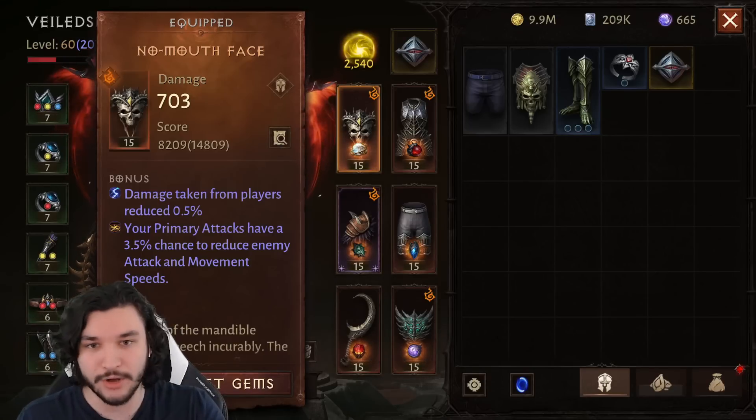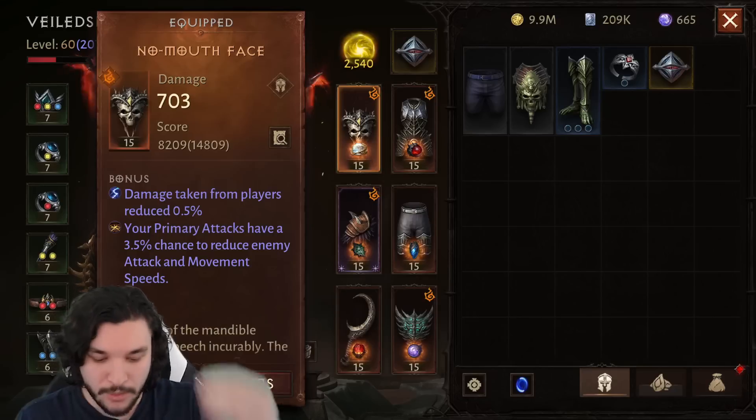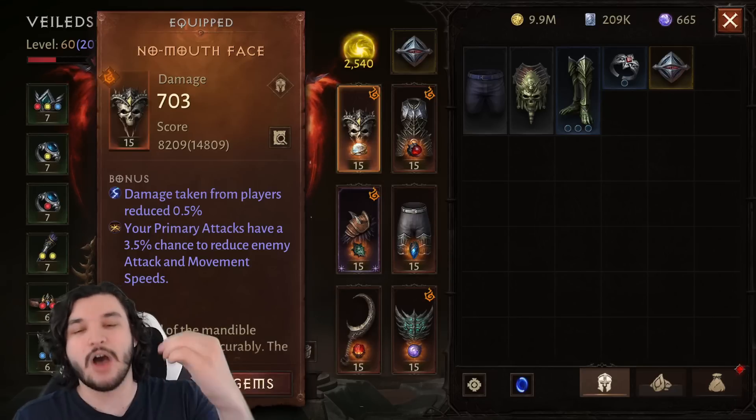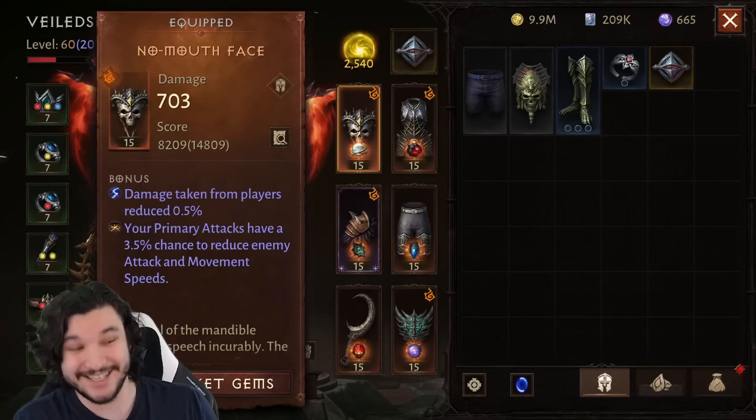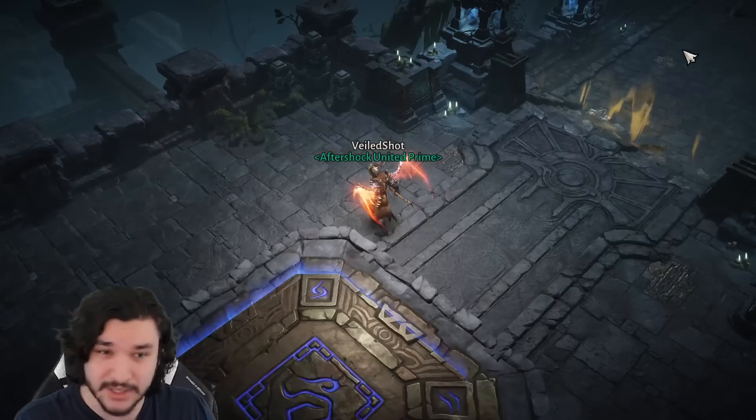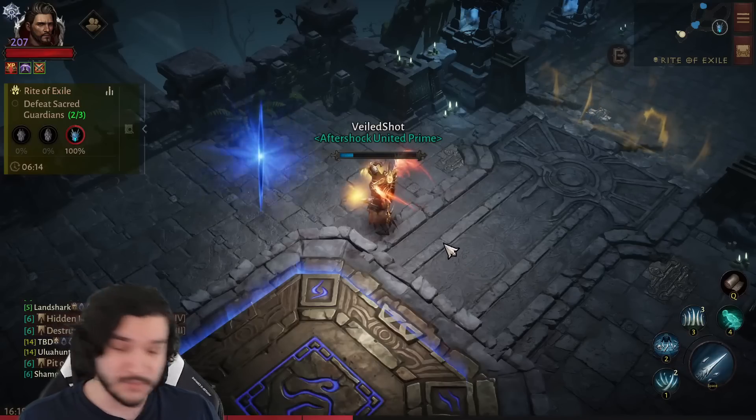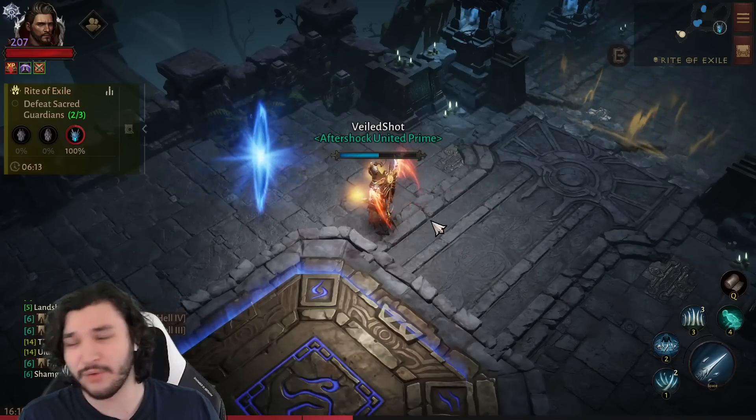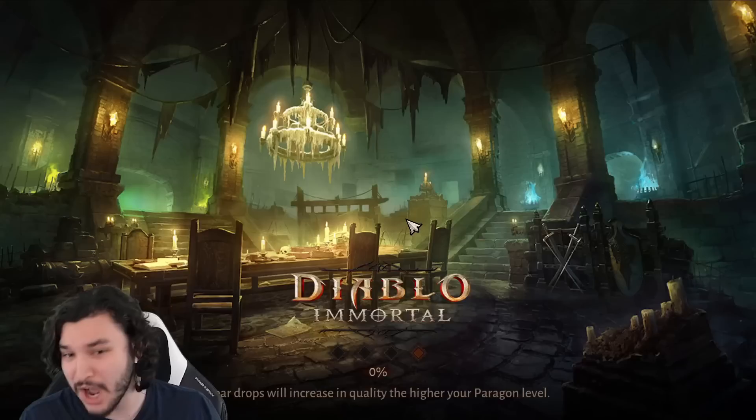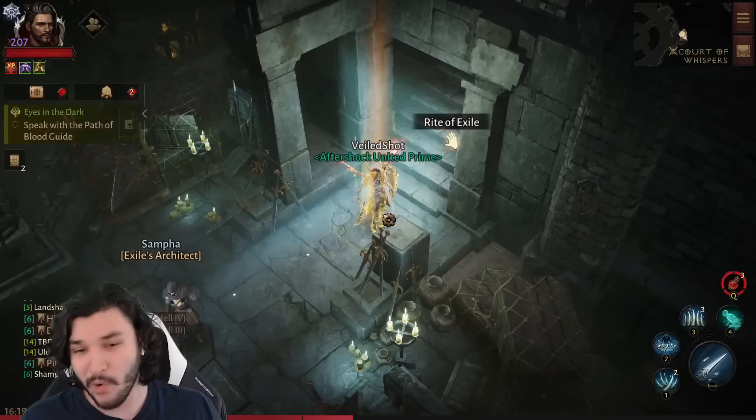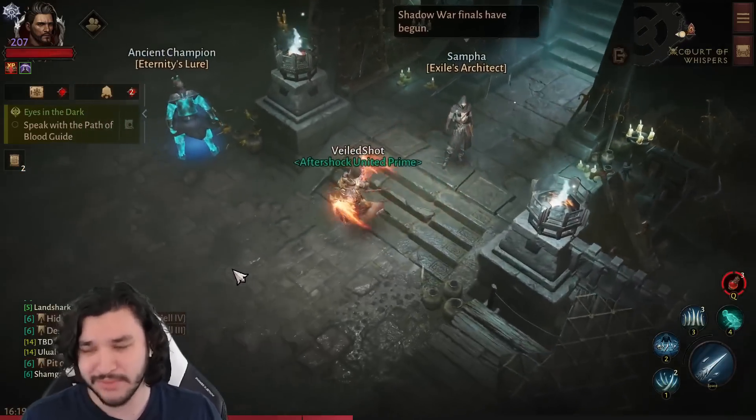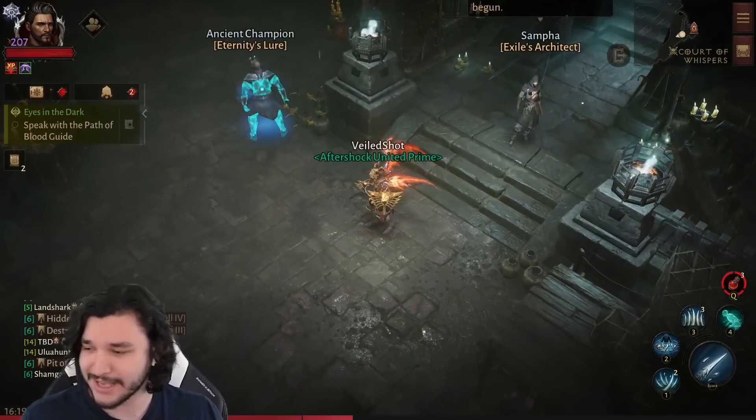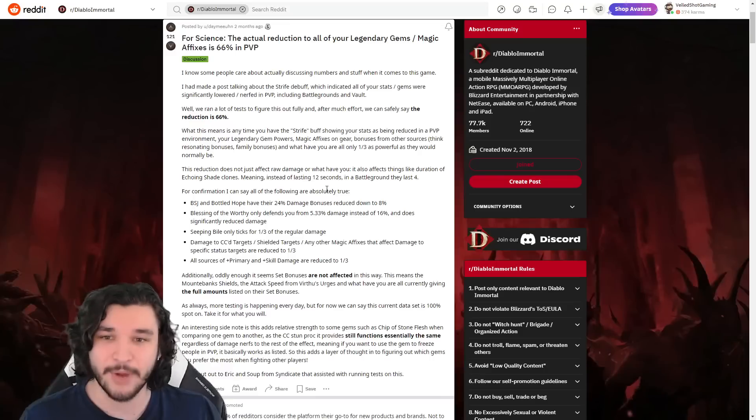Therefore these are also reduced by the same amount that legendary gems are reduced, given that they are all under the same debuff. So that means that all of these are reduced by 66%. I'm not sure what else you all are getting at. I don't know if you all didn't do your research, didn't know, asking a genuine question, or you're just trying to incite something, which you know, I mean it is classic in YouTube comment section.